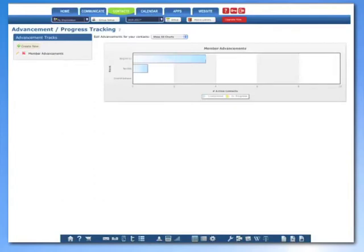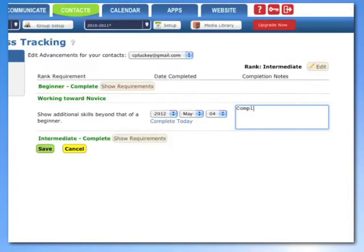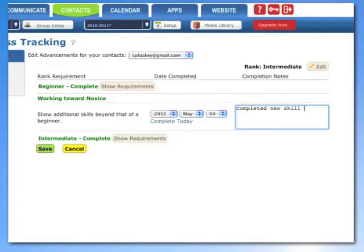You can track advancement for each member as well. By setting up advancement goals, you and your members will be up-to-date on their progress towards obtaining different ranks. You can even track their hours spent completing the requirements.